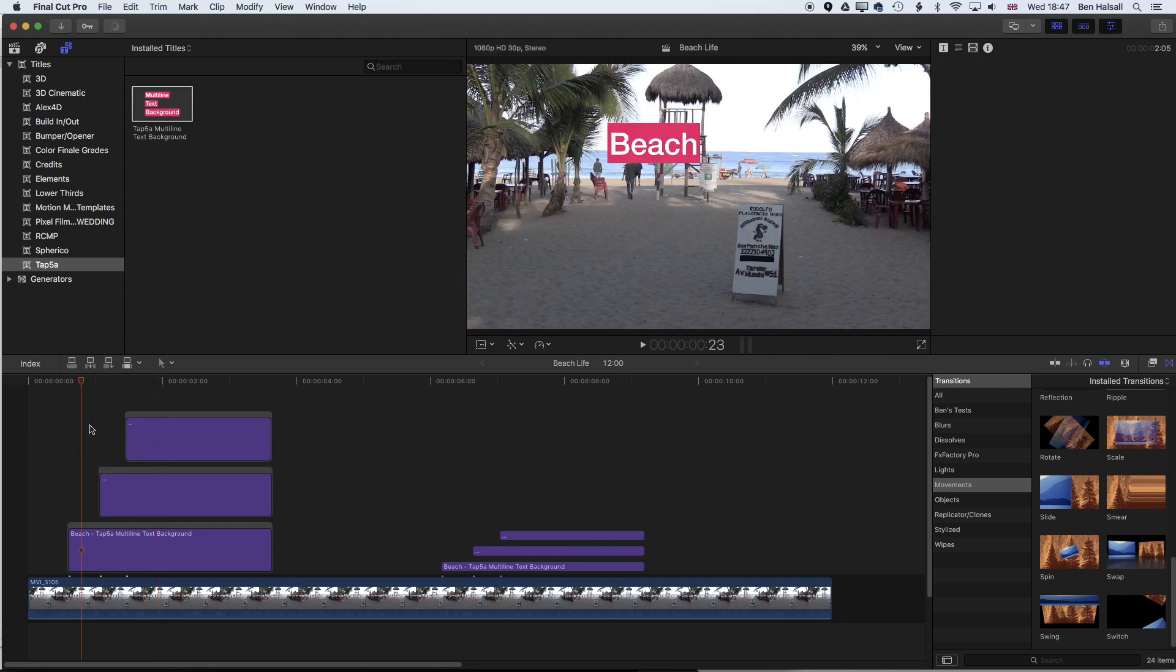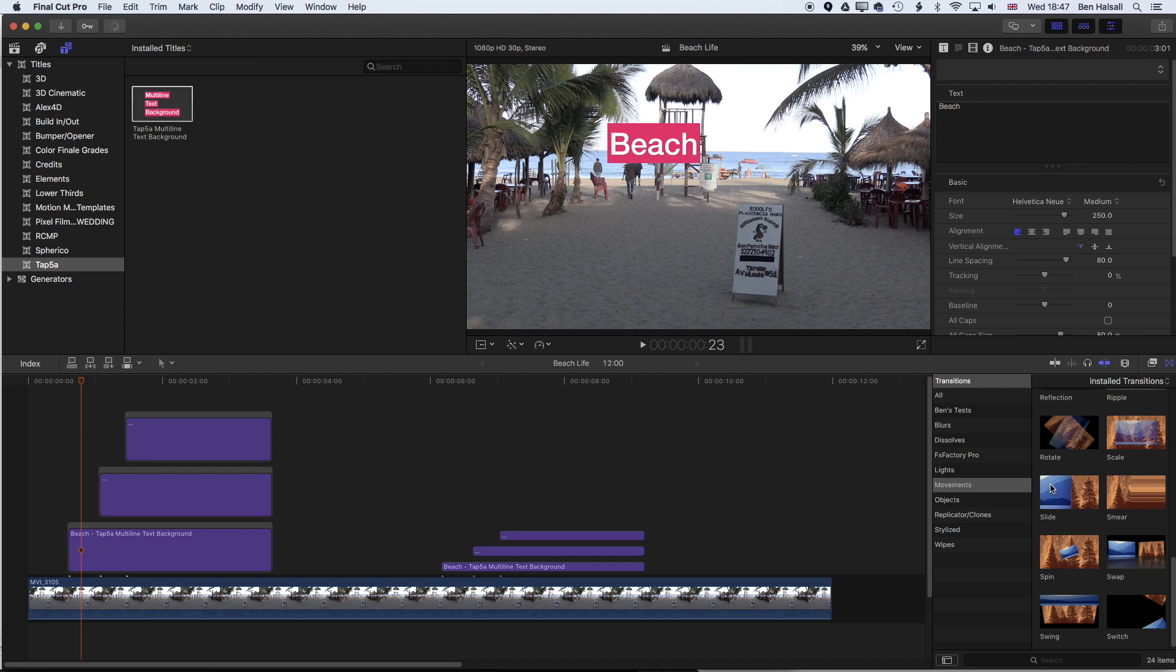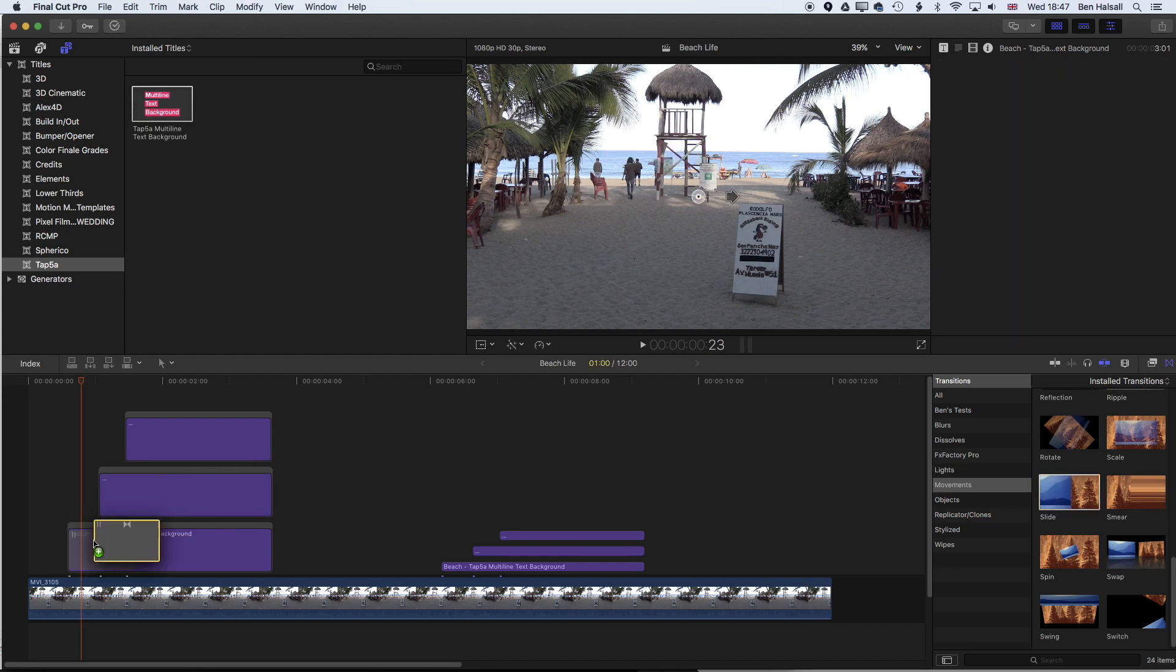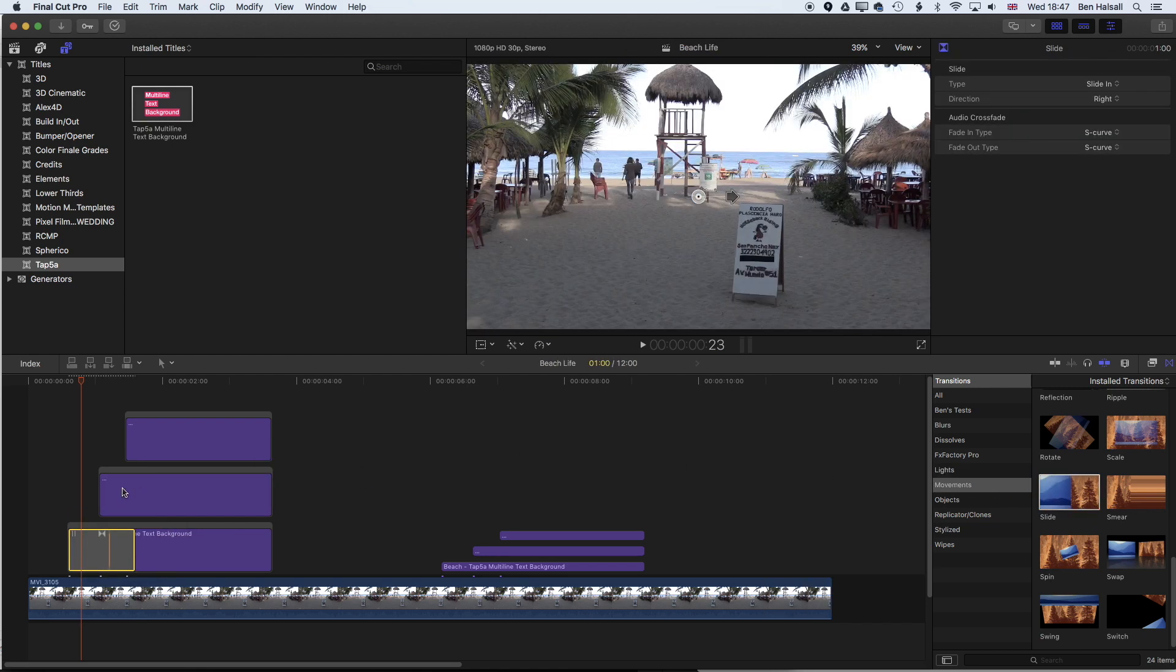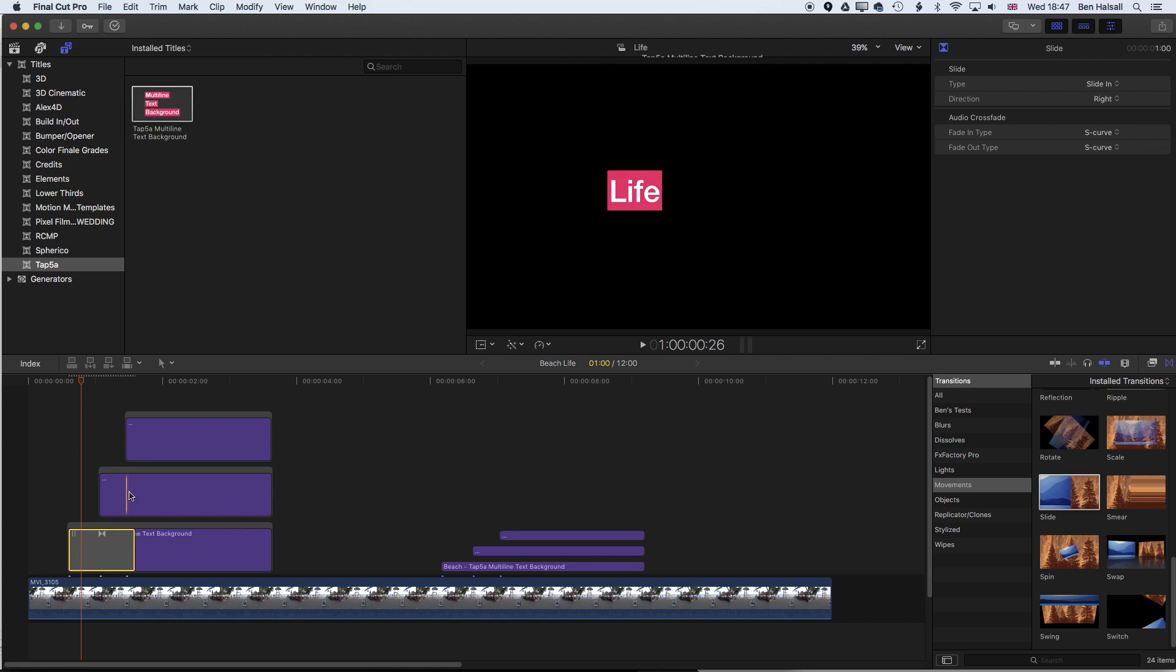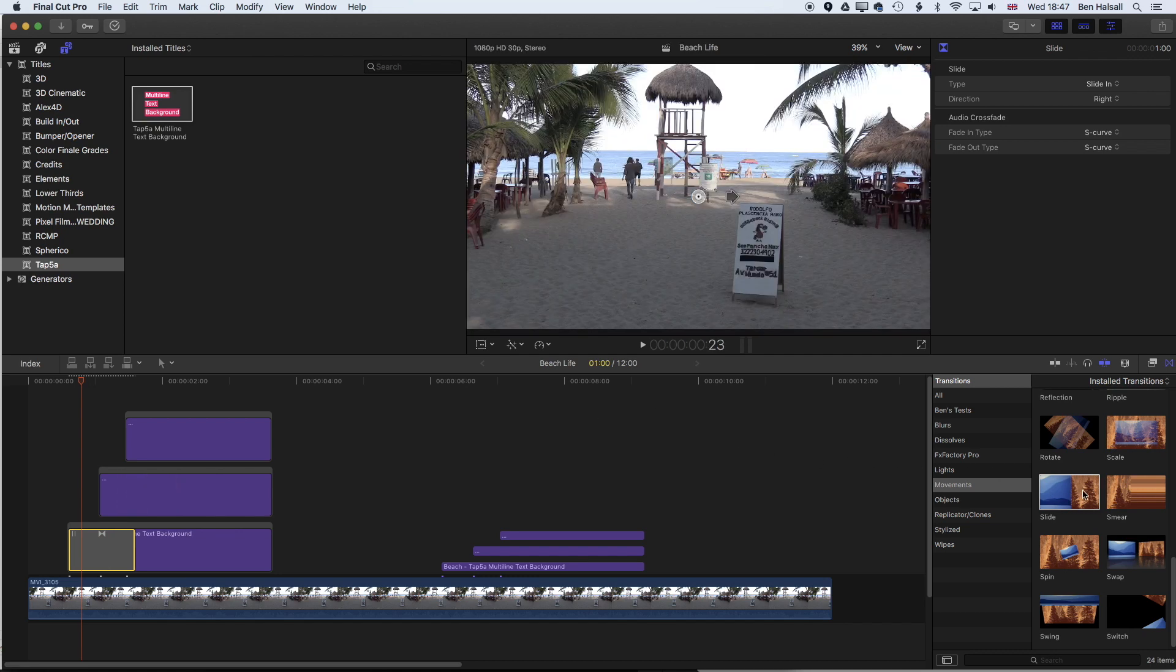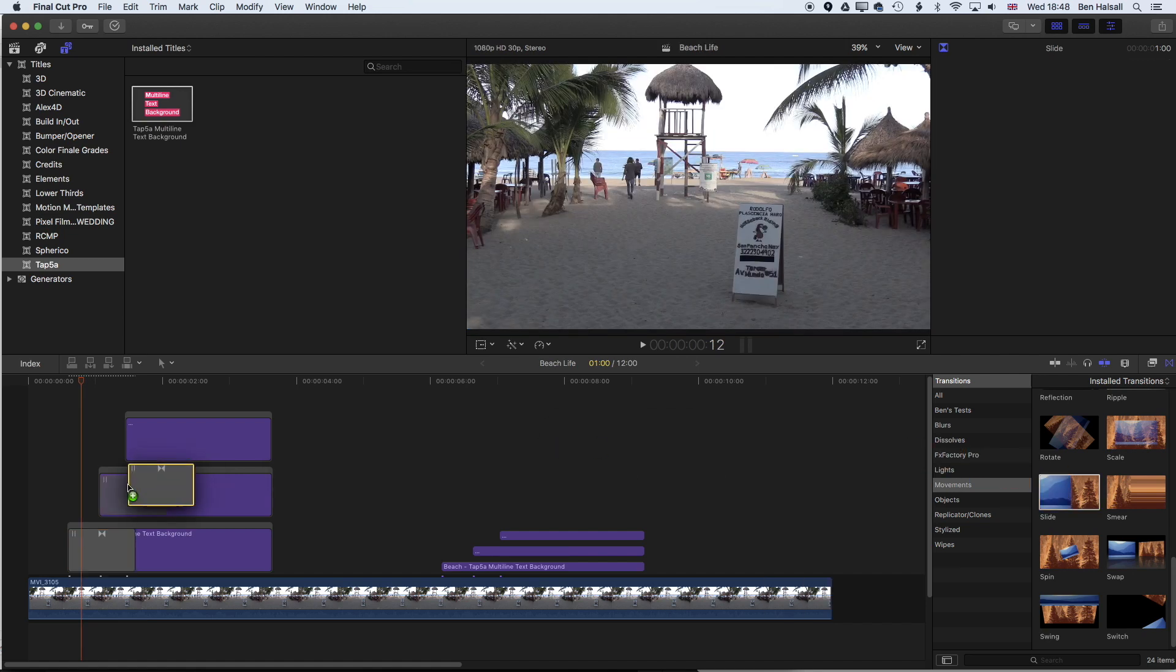What that means is that when I drag the slide transition on it's just going to add it to the front. If I don't group those first of all then it's going to add it to the front and the end and I'll need to delete the one at the end which I don't want to have to do.